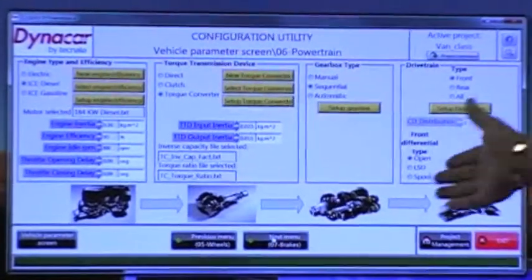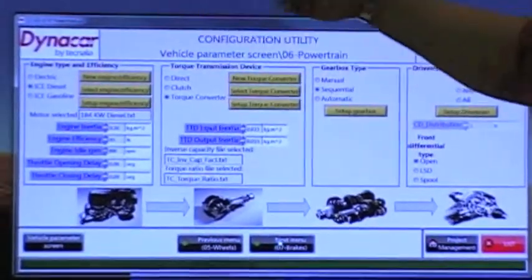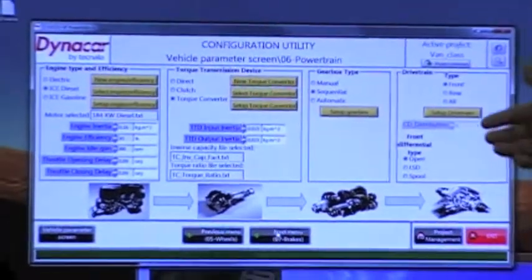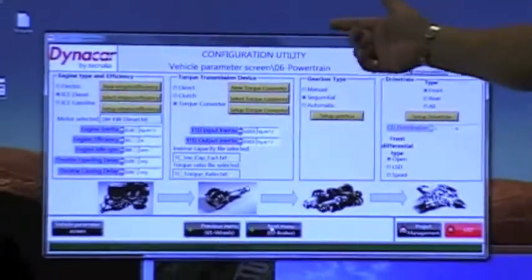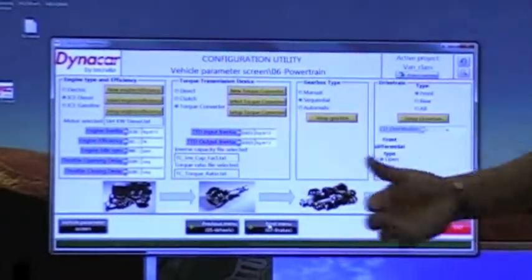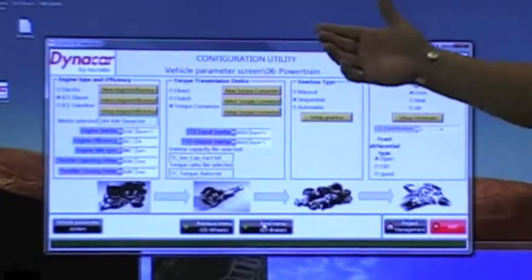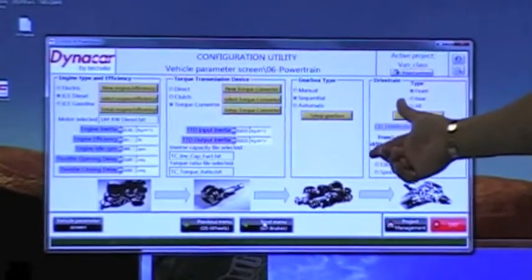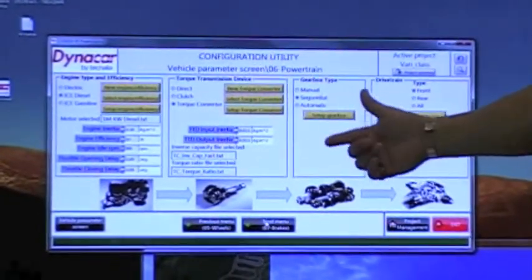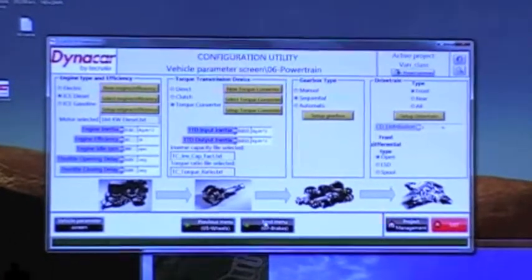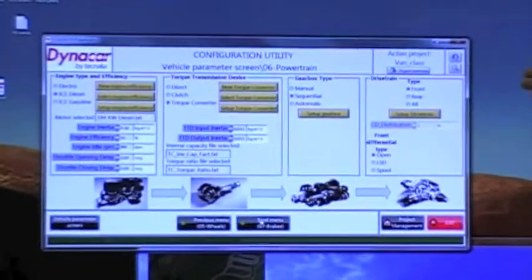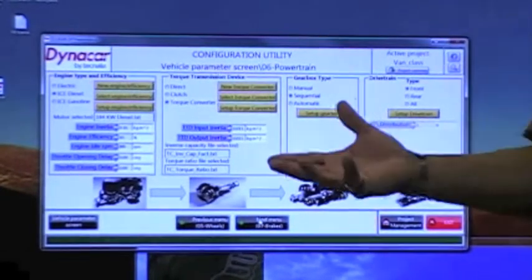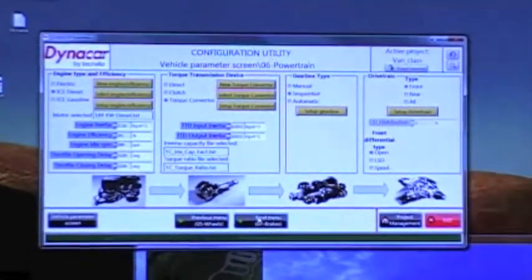The powertrain is made up of engine type — you have electric, you have internal combustion, both diesel and gas — you have the transmission, whether it's direct or clutch, whether it's a torque converter, and then the gear box, whether you're dealing with a manual, or an automatic, or a sequential, and then also the drivetrain type, whether you're dealing with a front wheel or a rear wheel drive vehicle.